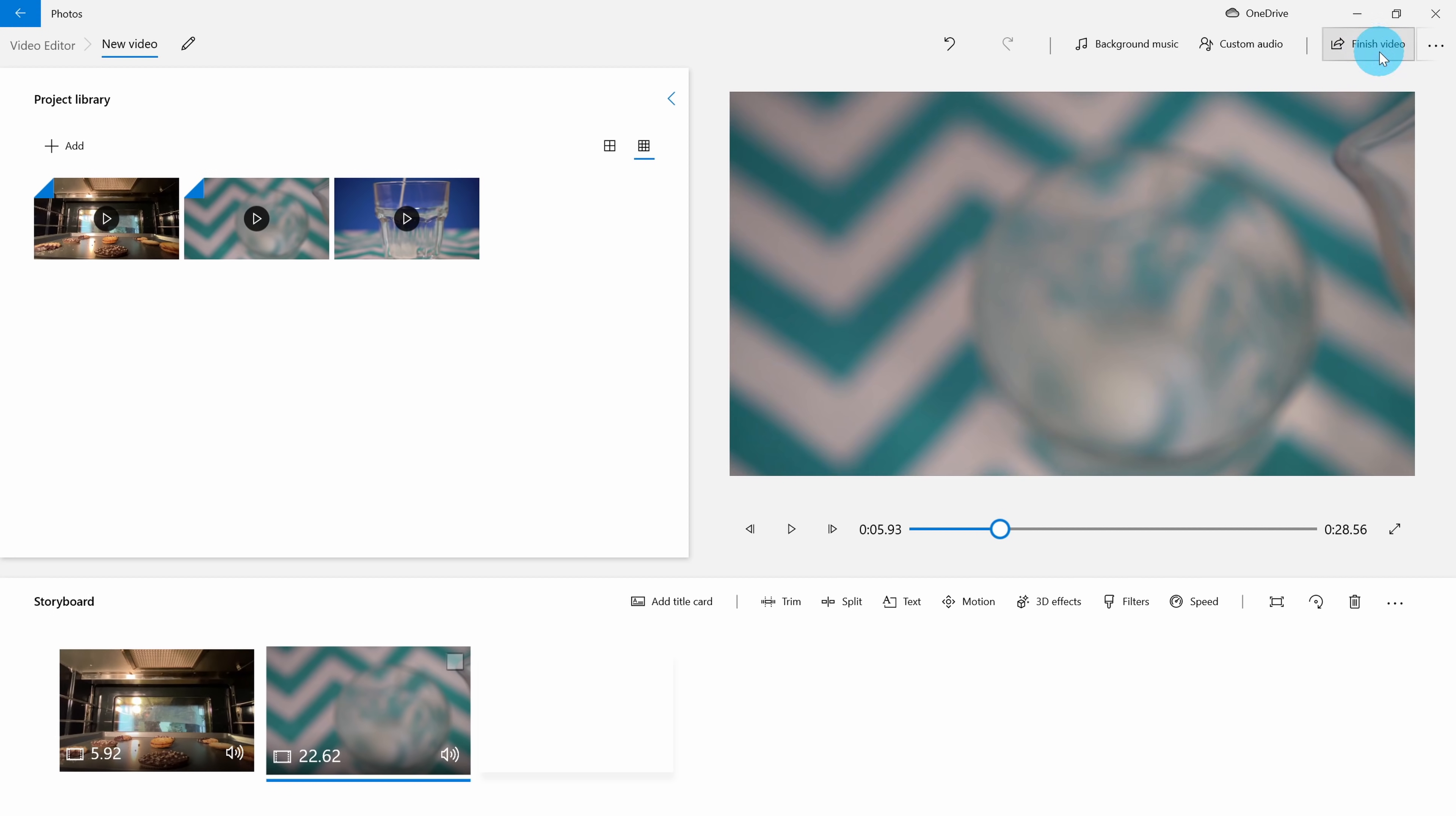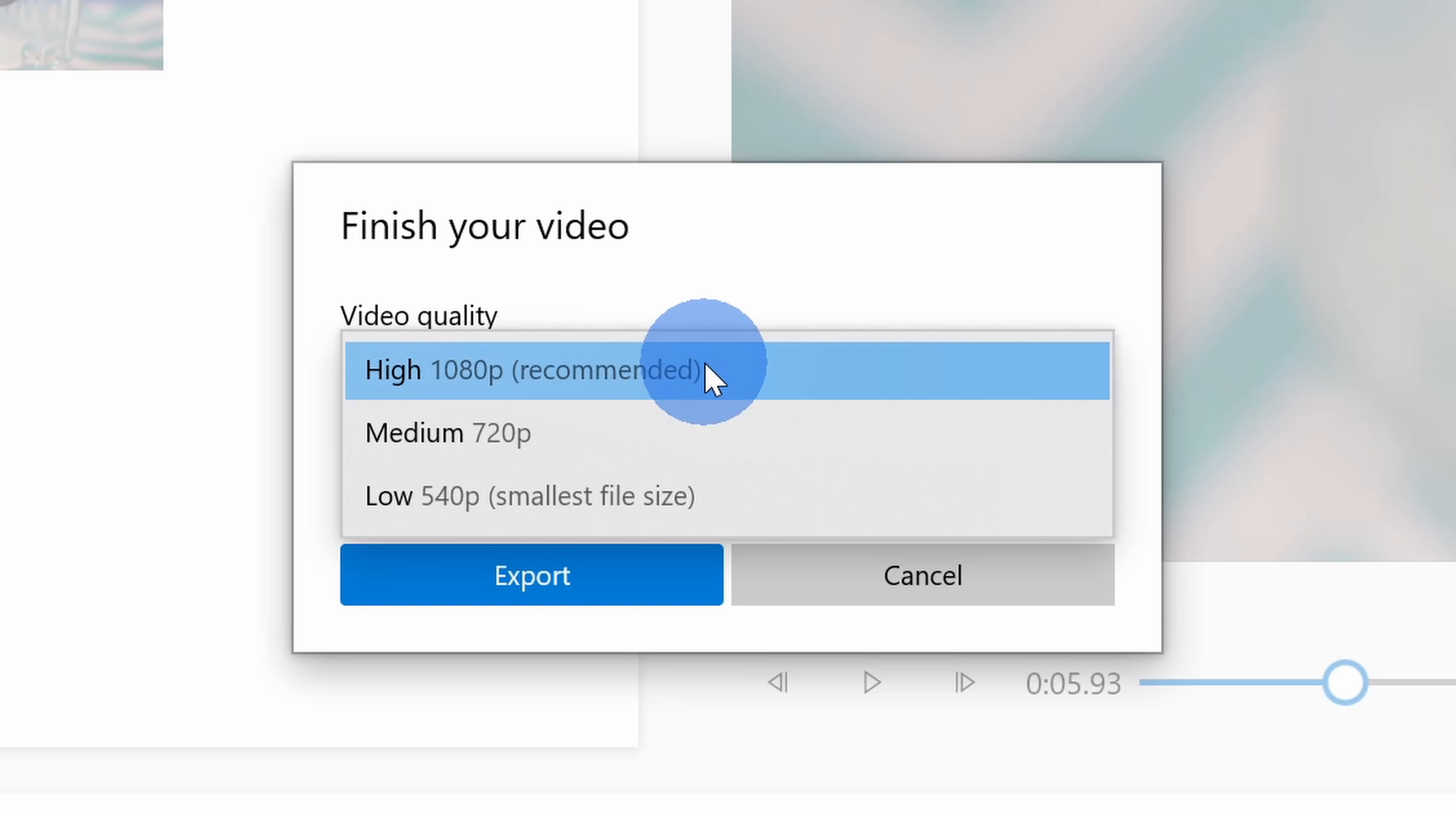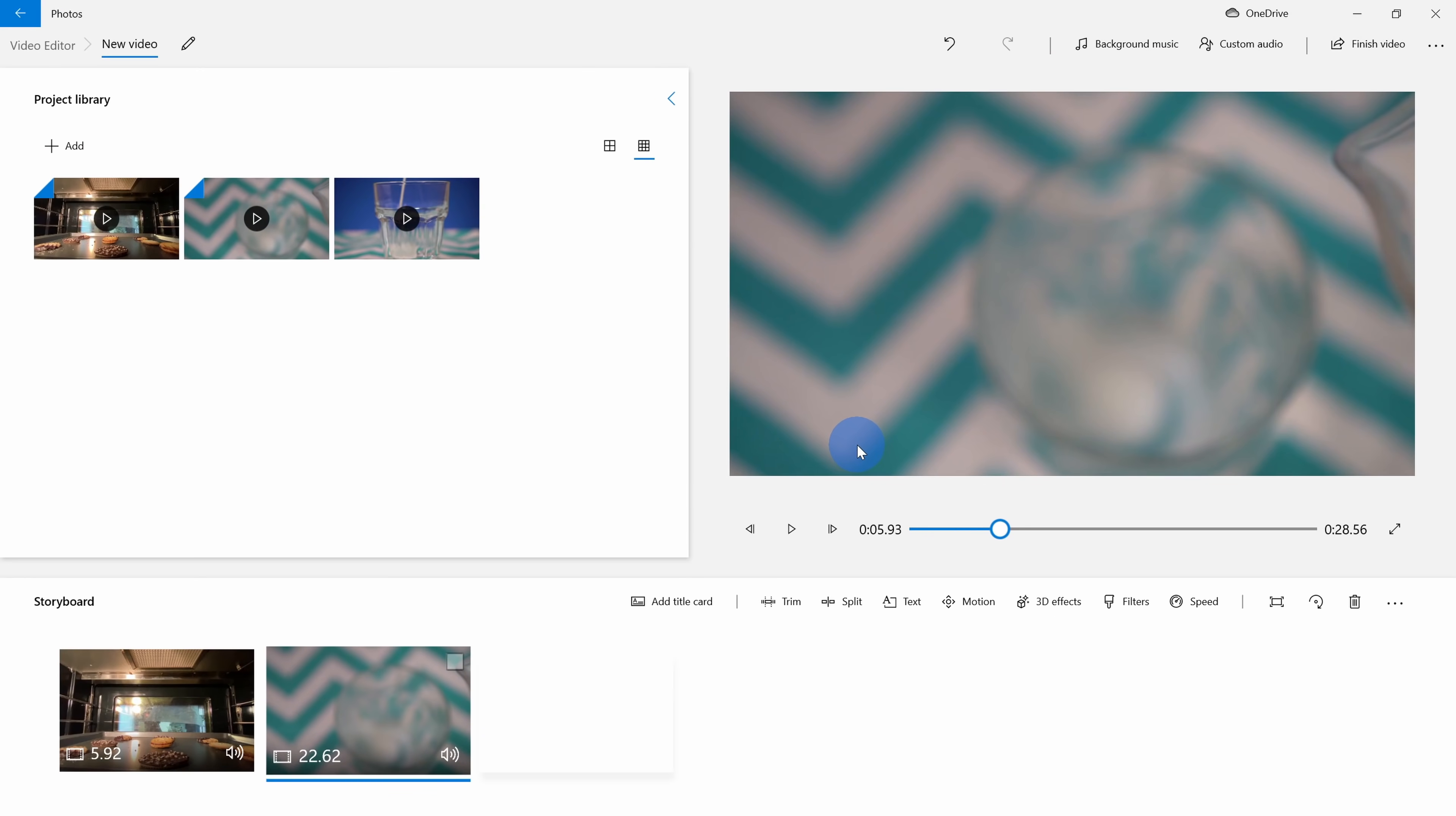Also, up in the top right-hand corner, when I go to export my video, the highest quality level that I can export as is 1080p. All in all though, the video editor works fairly well, and when you're in a pinch, this is a good option.